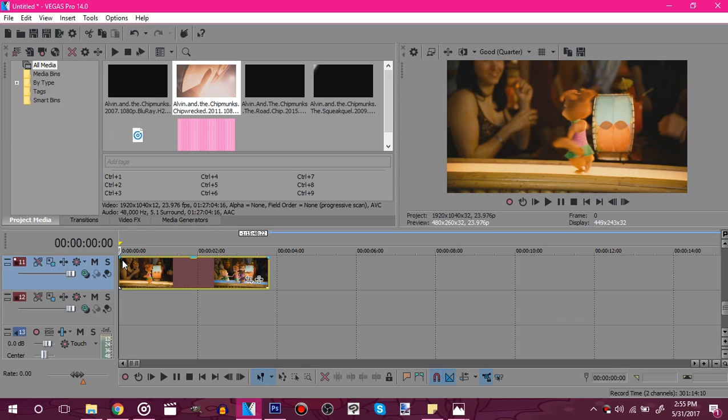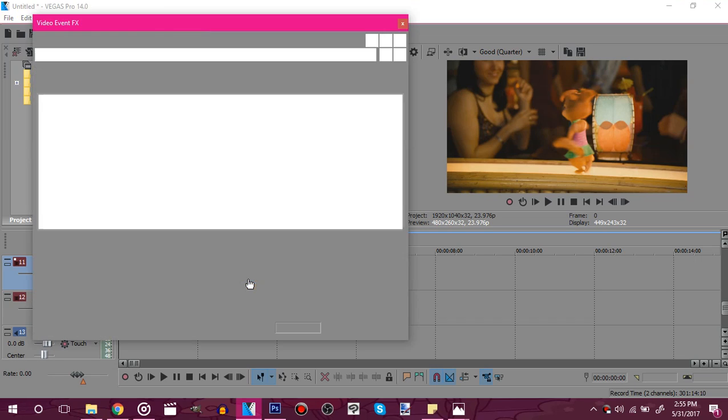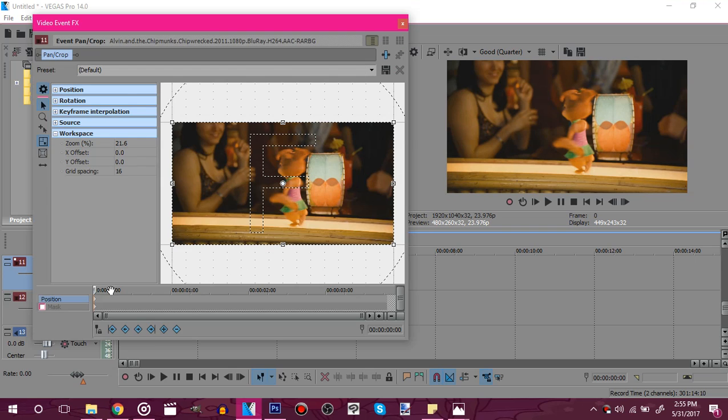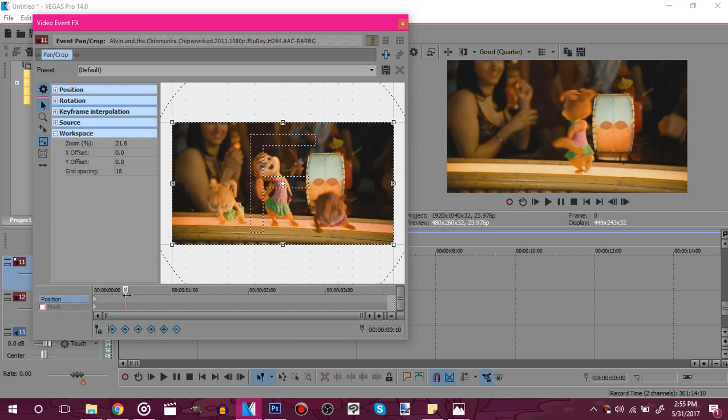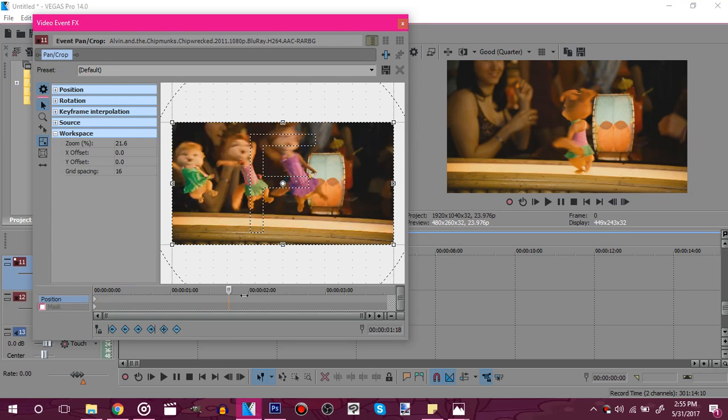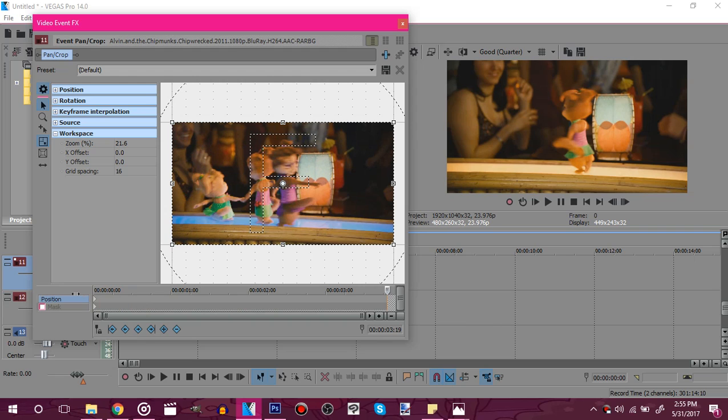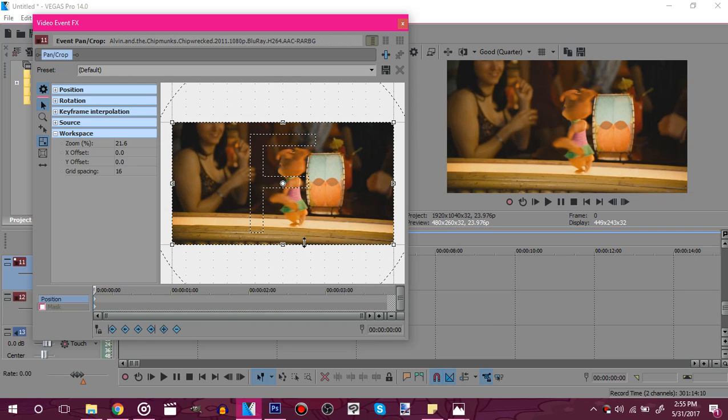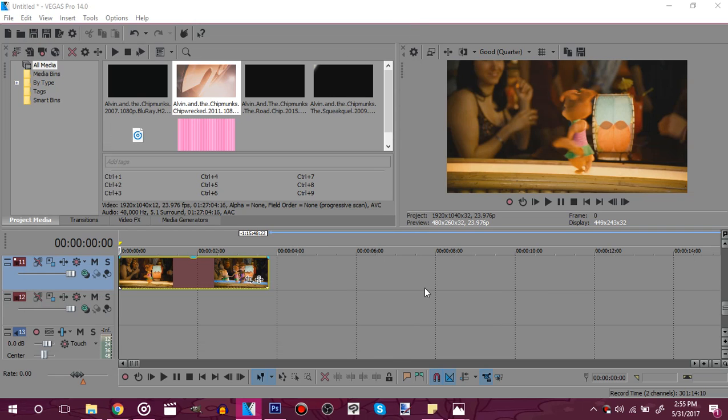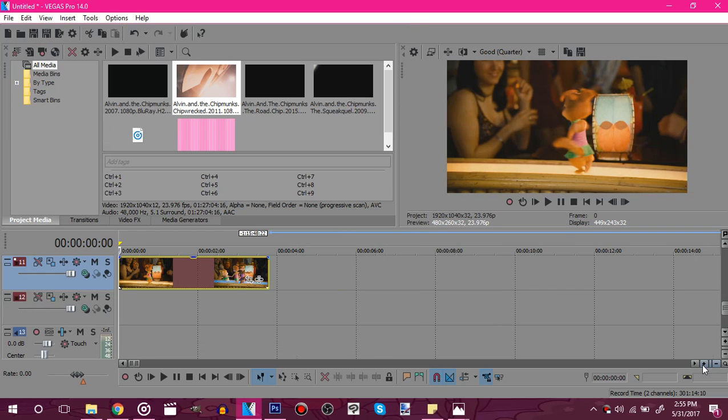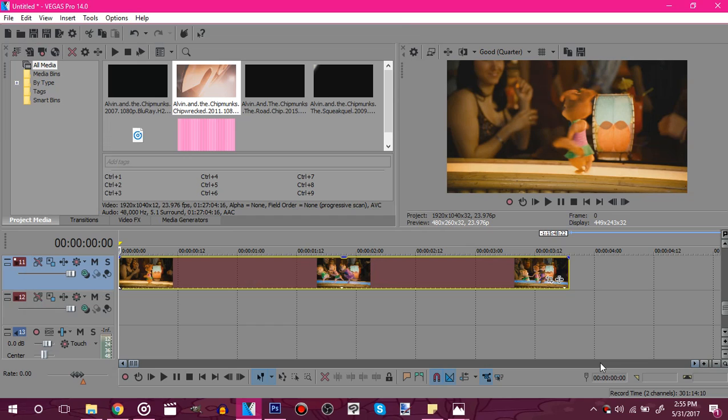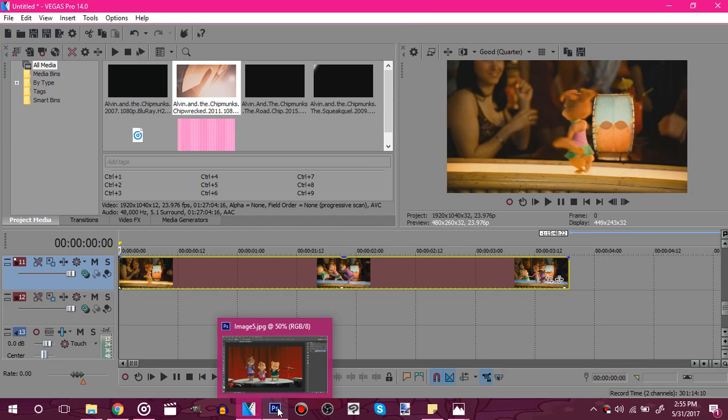Doing it with Sony Vegas alone is hard enough because it's just harder to do. So I'm going to show you the easier way to do it. Again, you need Photoshop or GIMP.